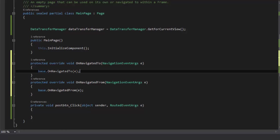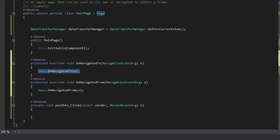So now I'm going to register a data request event handler in my OnNavigatedTo method and I will unregister it in OnNavigatedFrom method. And how can I do that is pretty simple.